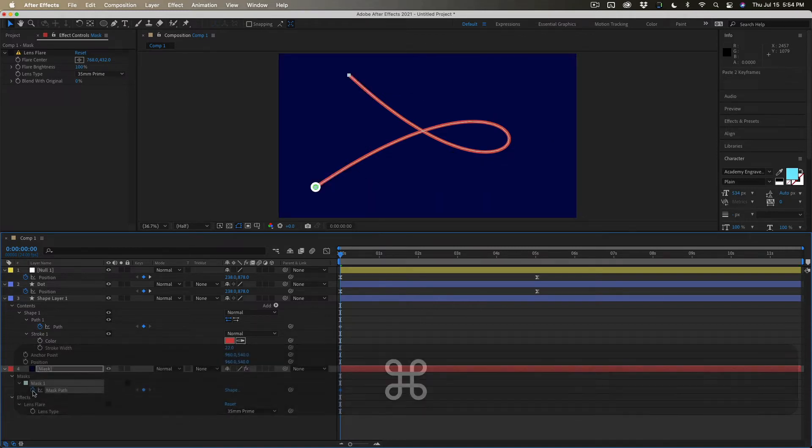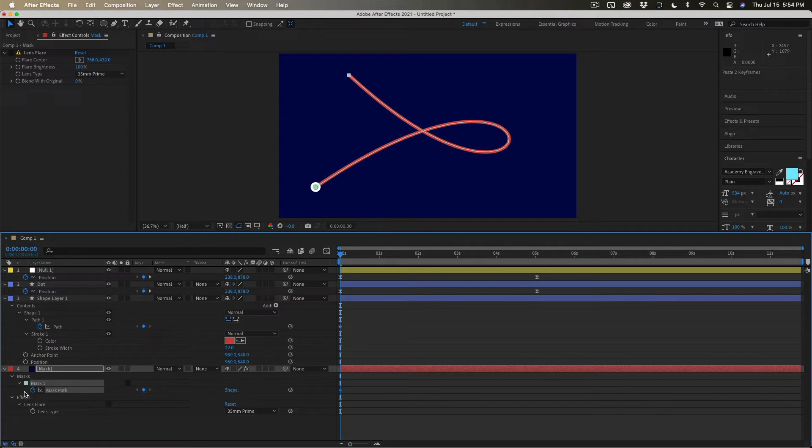Alright the mask is there. It's an open mask so it's not hiding anything but the mask is now absolutely following the very same motion path.